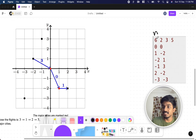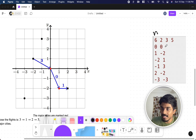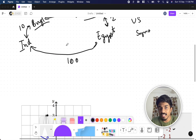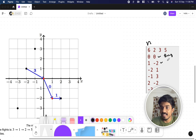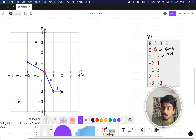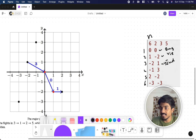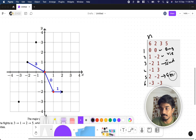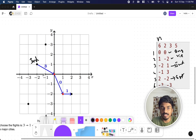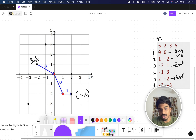Now let's understand this with a concrete example. n equals 6 cities with all coordinates given, and k equals 2 major cities — the first two: (0,0) and (1,-2). Piggy starts at city 3, which is at coordinate (-2, 1), and his destination is city 5, which is at coordinate (2, -2).